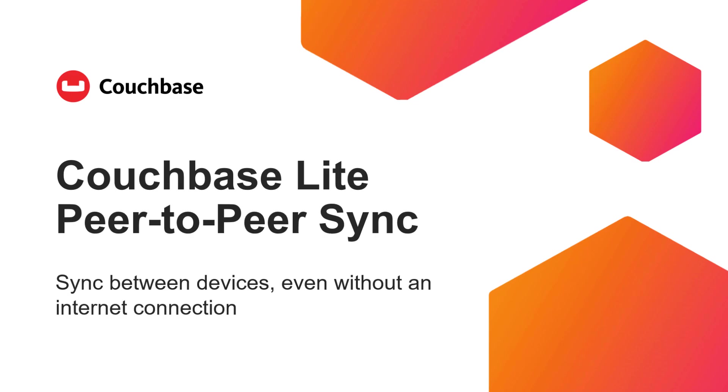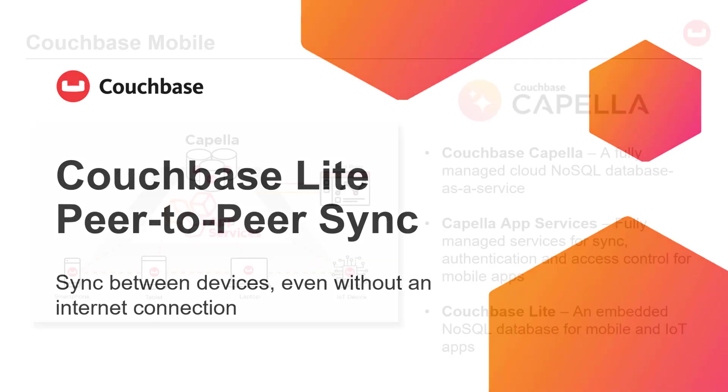Couchbase Lite is the embedded mobile database that enables out-of-the-box peer-to-peer sync between devices, even without an Internet connection.